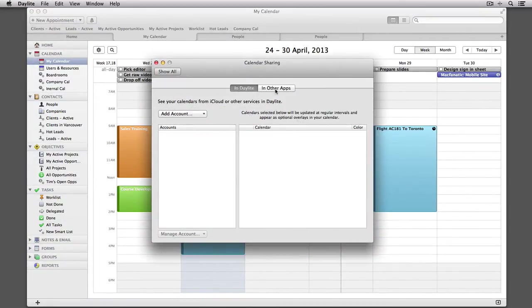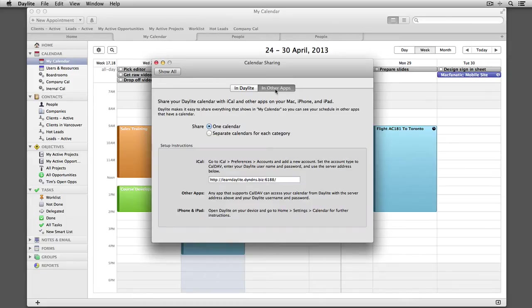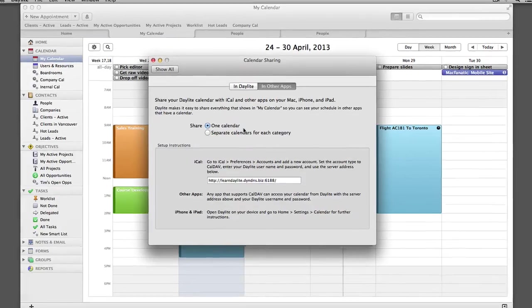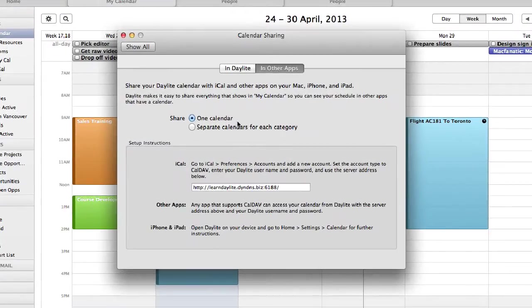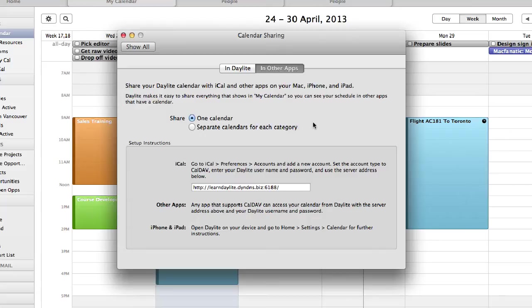Choose Calendar Sharing. Now select In Other Apps. This is where you can control the settings to how you want your calendars to be shared, either as one calendar or separate calendars for each category. For this tutorial, I'm going to leave it under One Calendar.